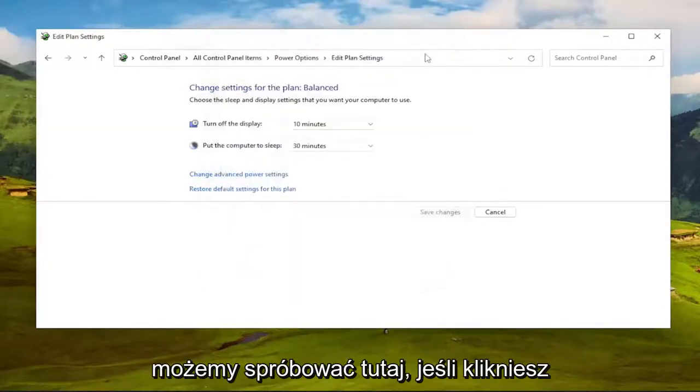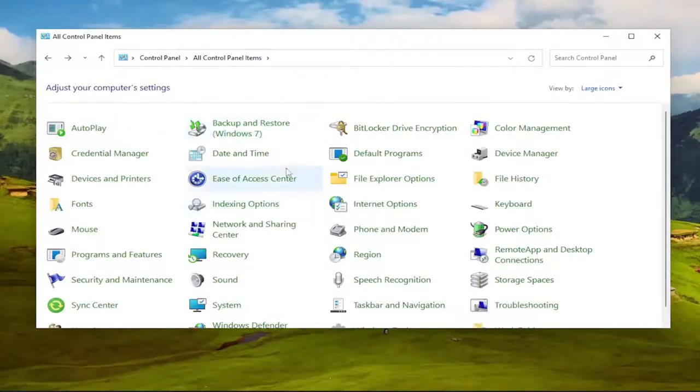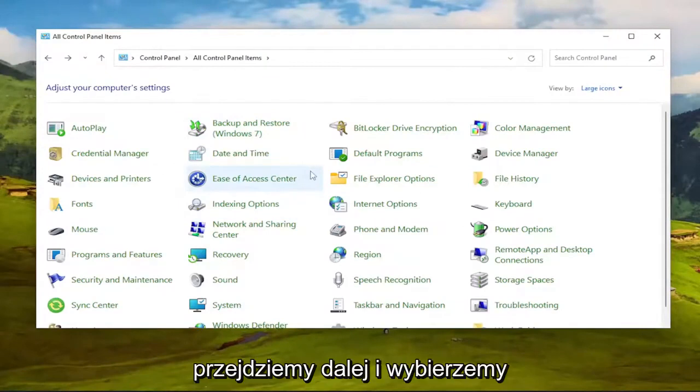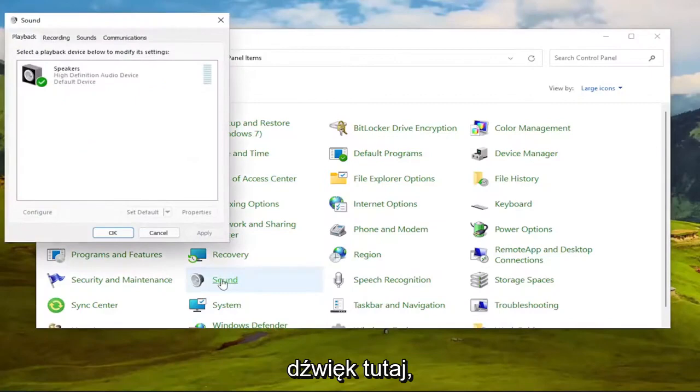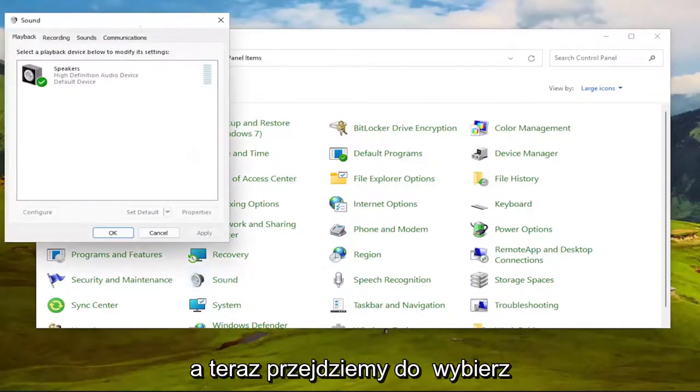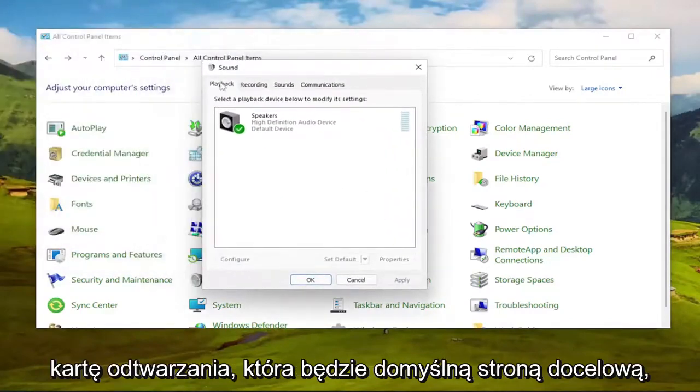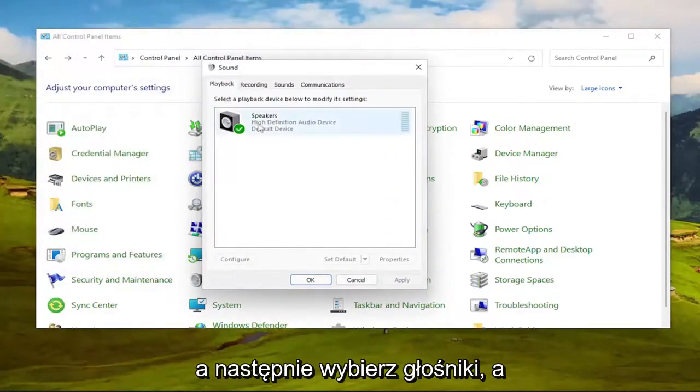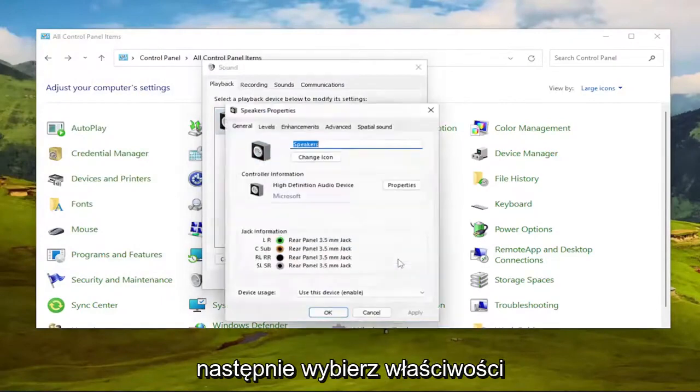Something else we can try here as well, if you click the back arrow and go back to the Control Panel Items page. We're going to go ahead and select the Sound Entry in here. Now we're going to select Playback tab, which should be the default landing page. Then select your speakers, and then select Properties.